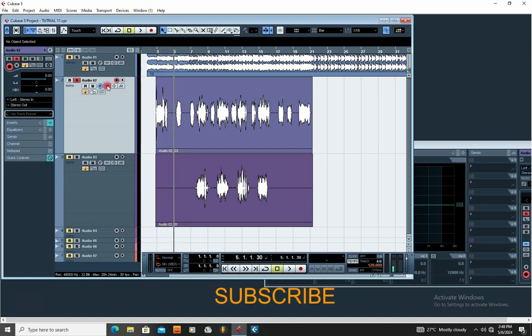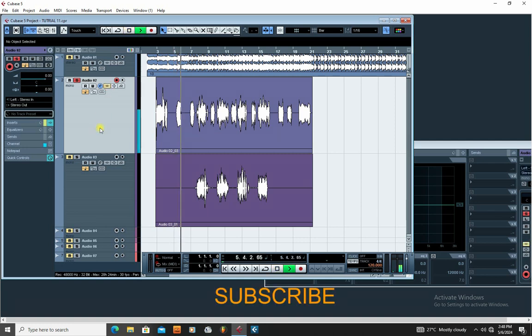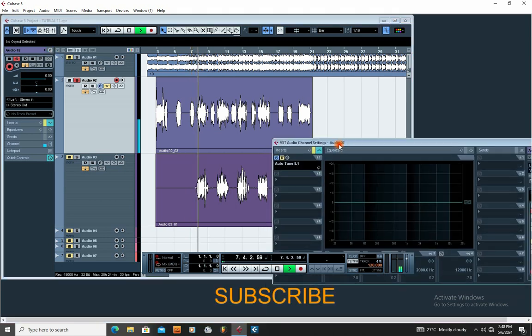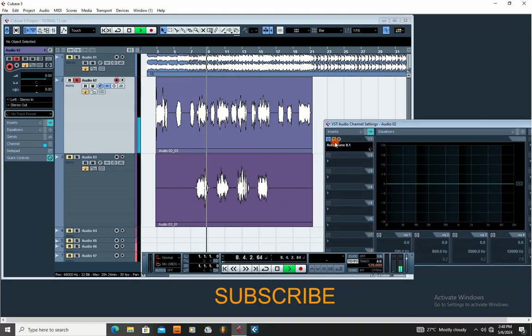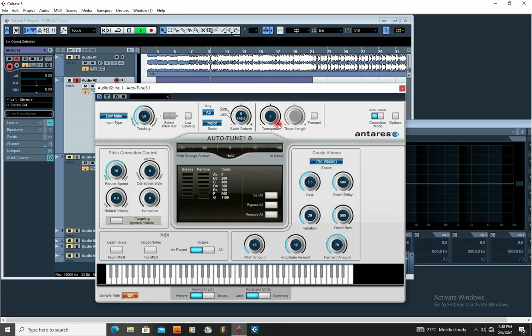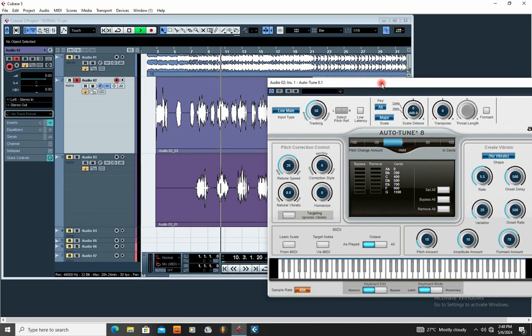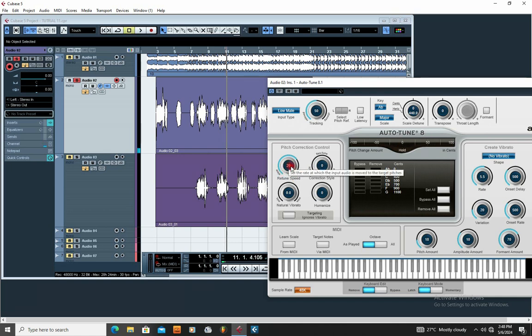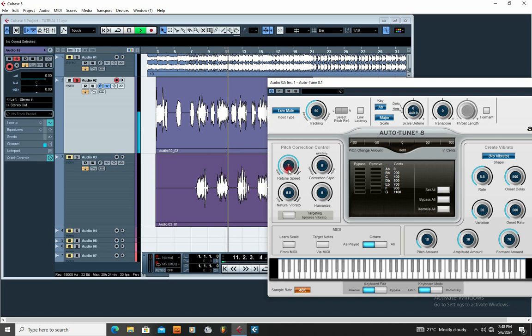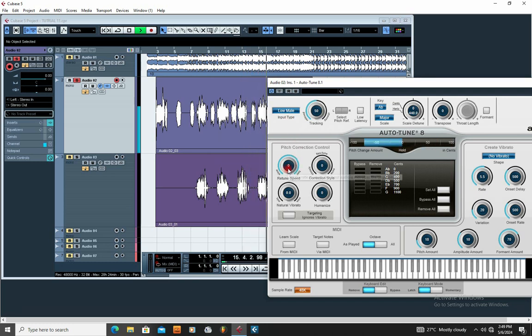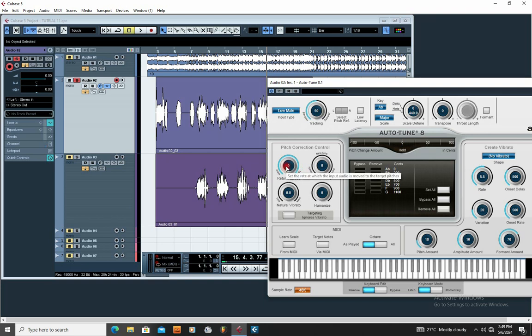So you can see the autotune is already taking effect. If you want to allow the autotune to catch very much, just increase the pitch speed. The autotune is taking more effect when I put it on 100, which is zero. But for you not to have that glitch effect, that electronic effect of the autotune, you just slow it down a little bit, let's say 10.